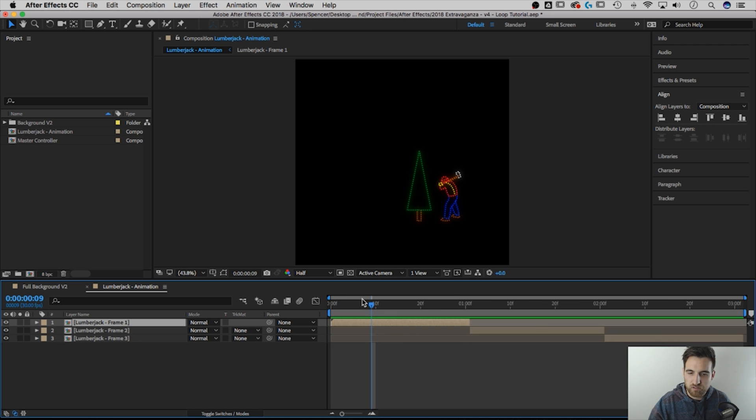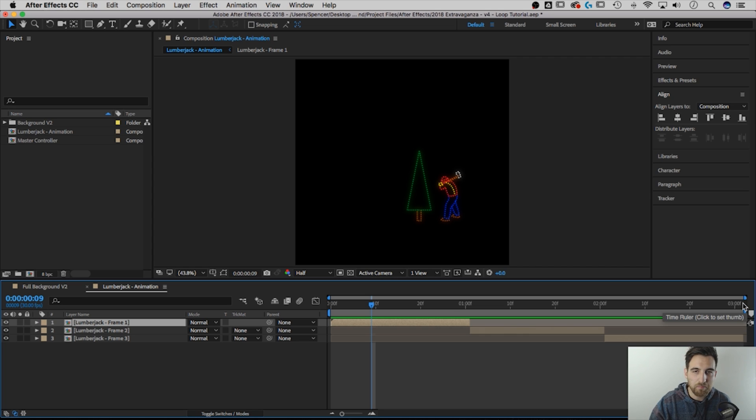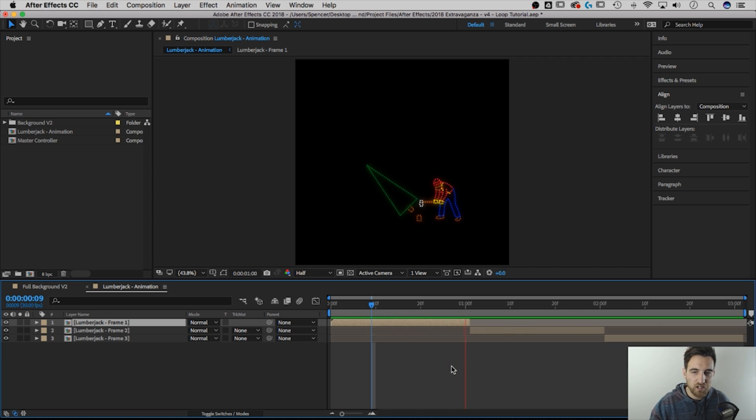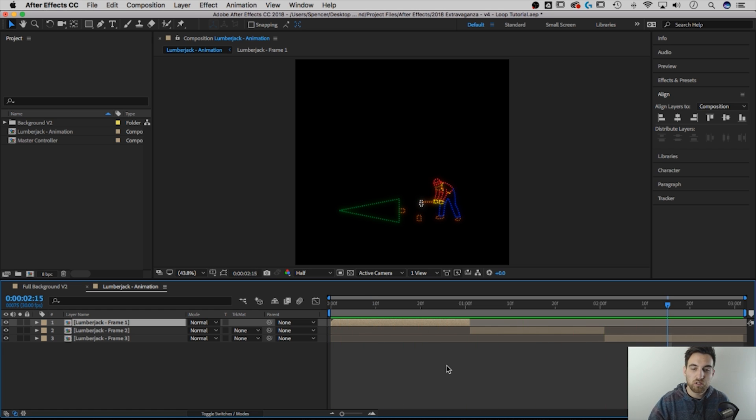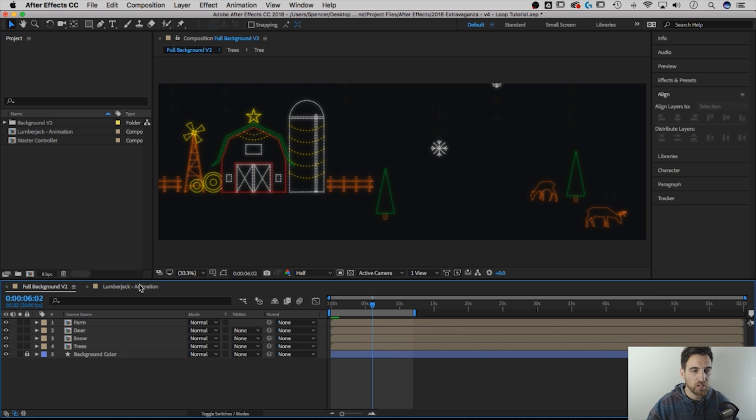So that will, it seems like it extended it out, but what it did was it trimmed my composition from 10 seconds to 3 seconds. So now my entire composition is only this guy chopping the tree down over and over again. Good. I'm done with this composition, so I'm going to go back to my full one.